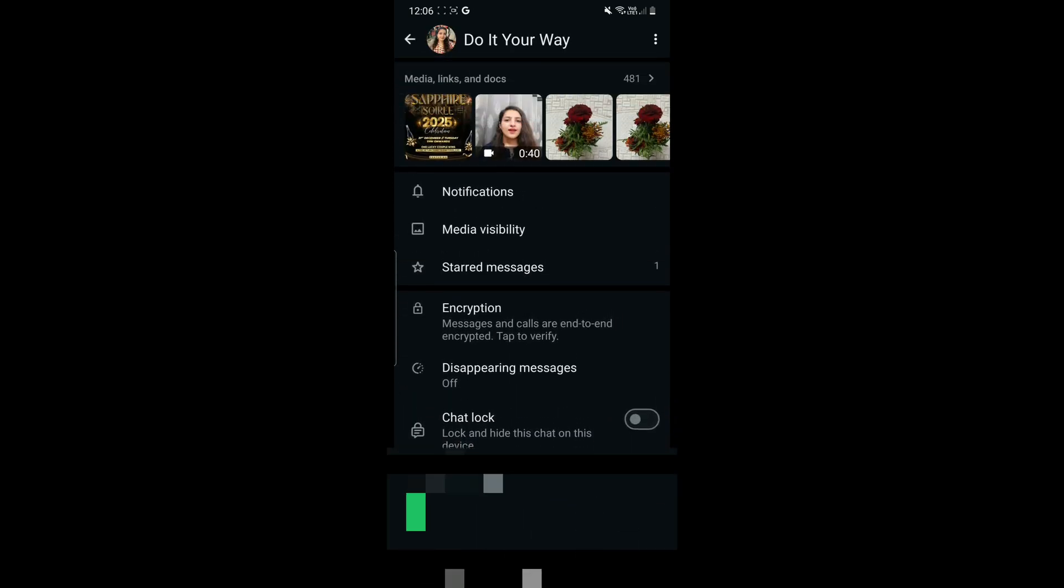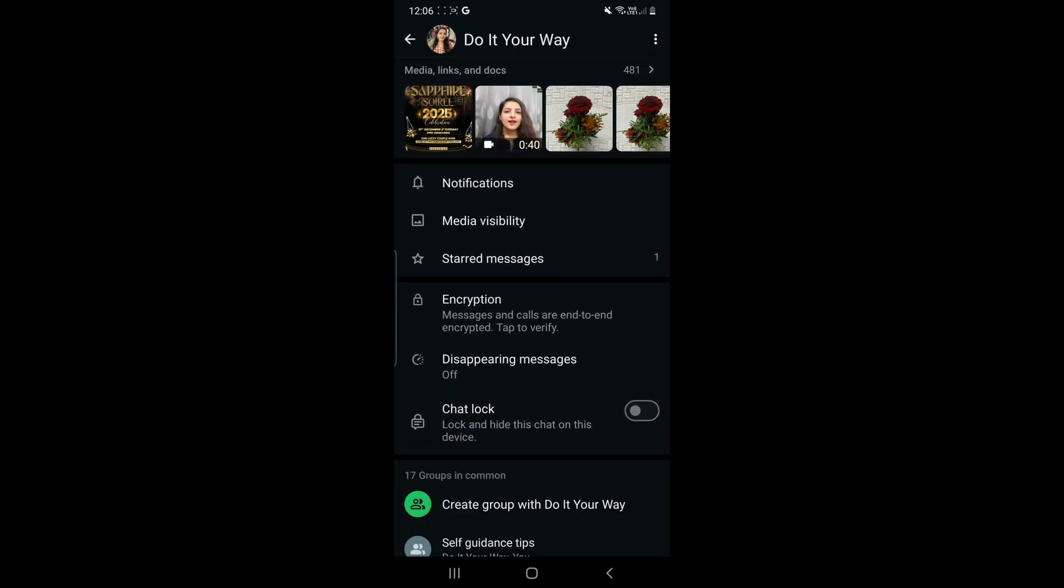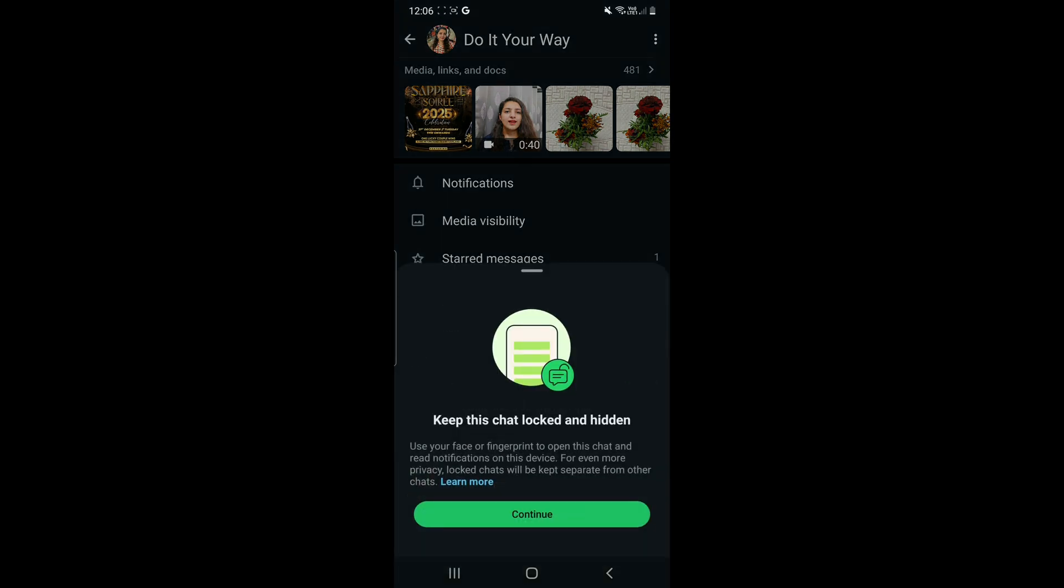So again, let's go to an individual chat whose chat we will be locking now. Do it your way, let's lock your chat. We click on the circle button right in front of chat lock, and here it is written 'keep this chat locked and hidden,' so we will click on continue.